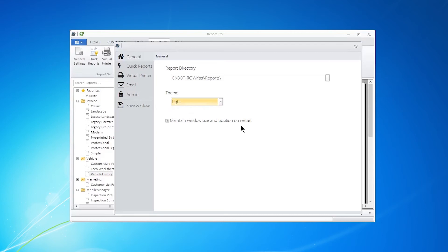Maintain window size and position on restart. This was a requested item because whenever we usually open Report Pro, it goes full screen. That means you've got to bring it back down to the size that you want so you can work on other items.